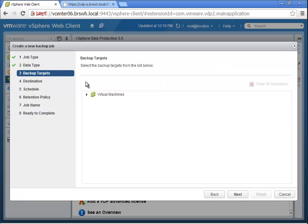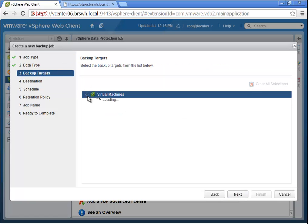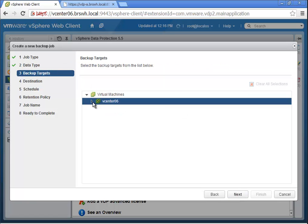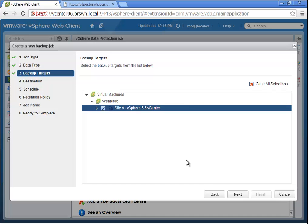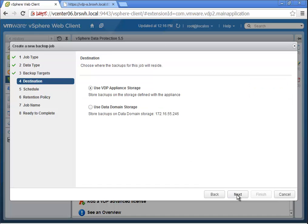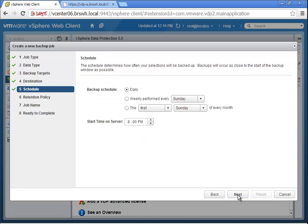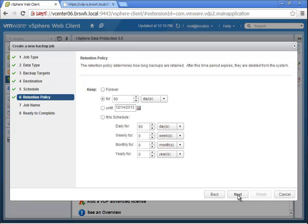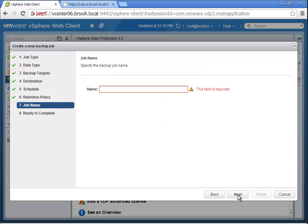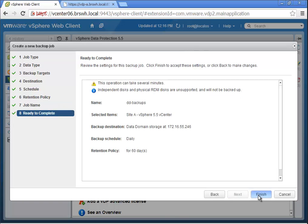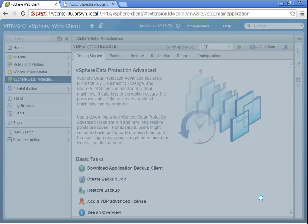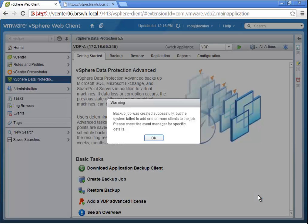It's also, just like the rest of VDP, incredibly simple and easy to use. Here I'm selecting an individual virtual machine and selecting data domain as the DDBOOST-based target. I'm applying the retention policy, the schedule, and giving it a name. It's that simple—I've just completed a backup job.